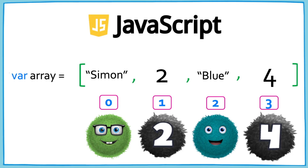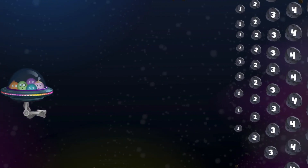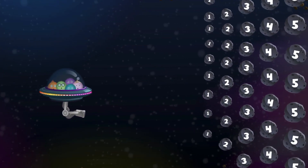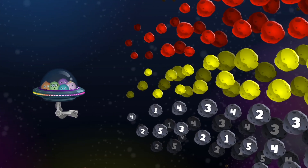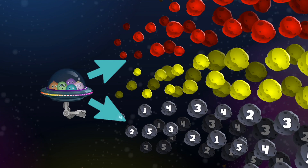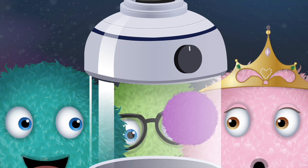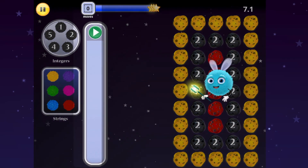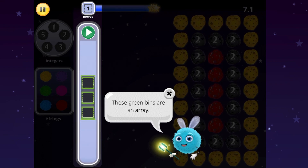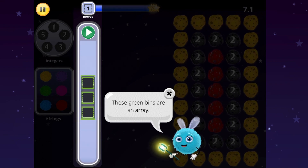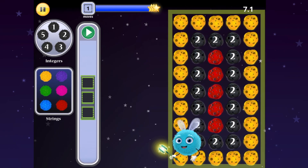Let's see what arrays look like in Codable. The last time we checked in with the Fuzz family, they had just used their knowledge of integers to destroy the numbered asteroid field. But now they've run into asteroids that have two different types of values — strings and integers. The Fuzz family is so close to escaping the asteroid field. Here's how you can help. These green bins are an array — this is where you will store an ordered list of fuzzball values. Start by looking at the values of the asteroids.